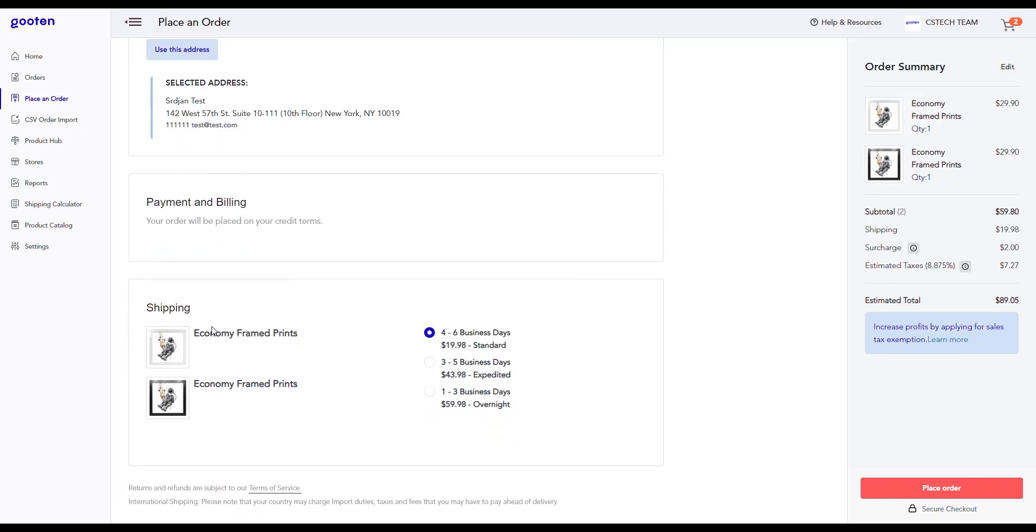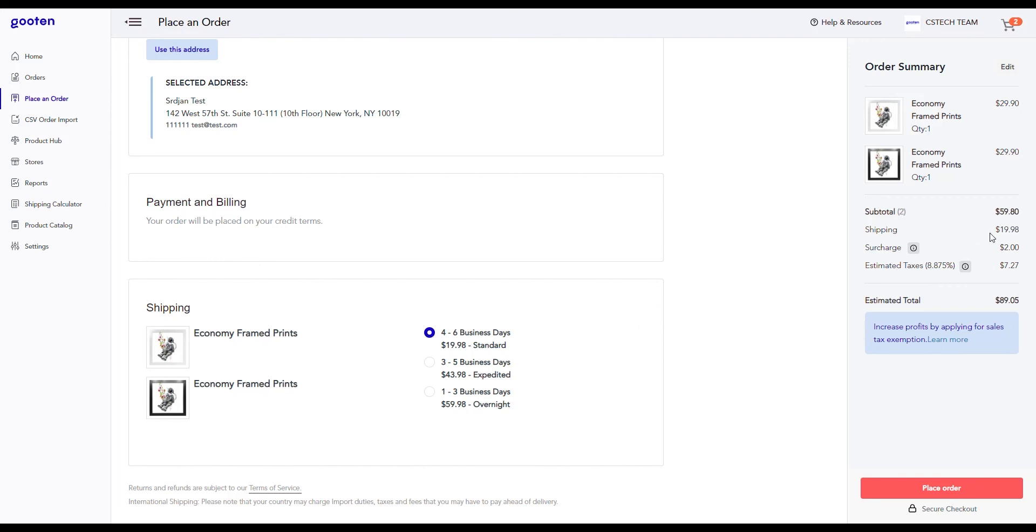Lastly, the shipping section allows you to select the shipping method that you want to use for this particular order. By default, for most of our products and orders, we have a standard, expedited, and overnight shipping method. For now, we'll select the standard shipping option. Depending on what you select, it will update the shipping costs in the order summary on the right hand side.